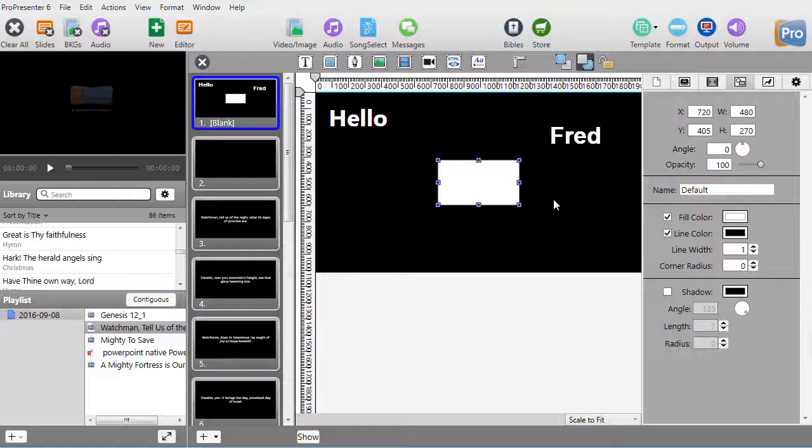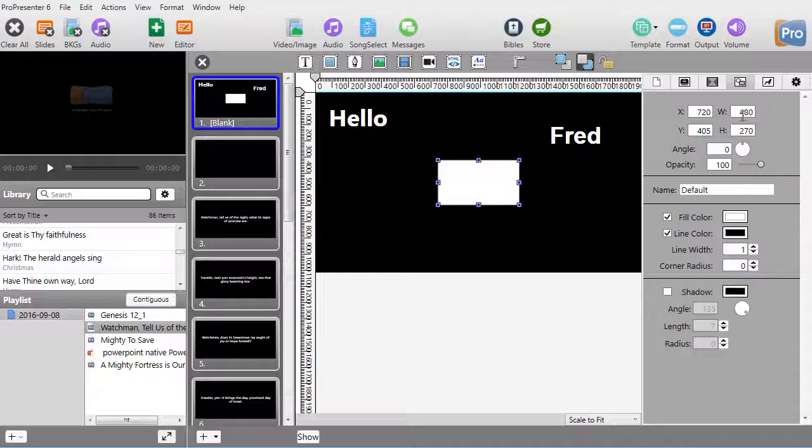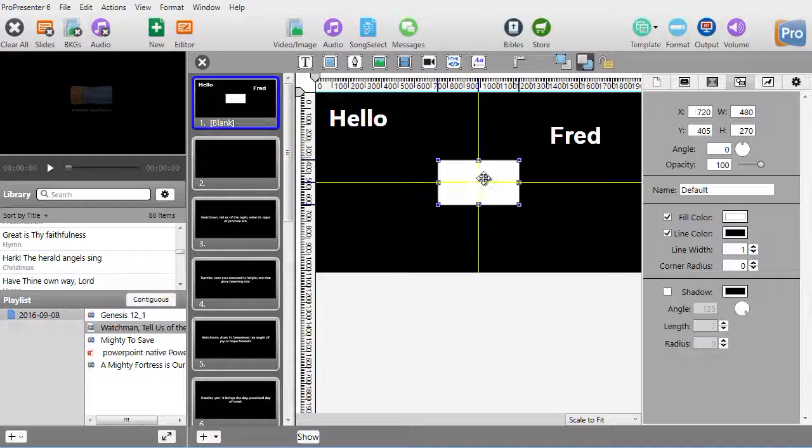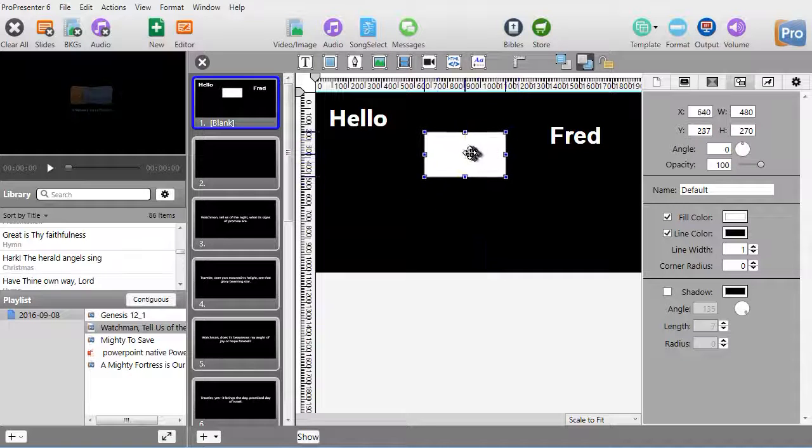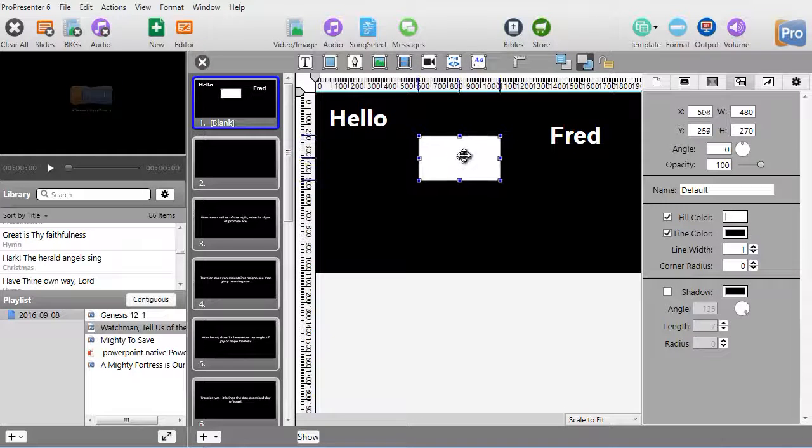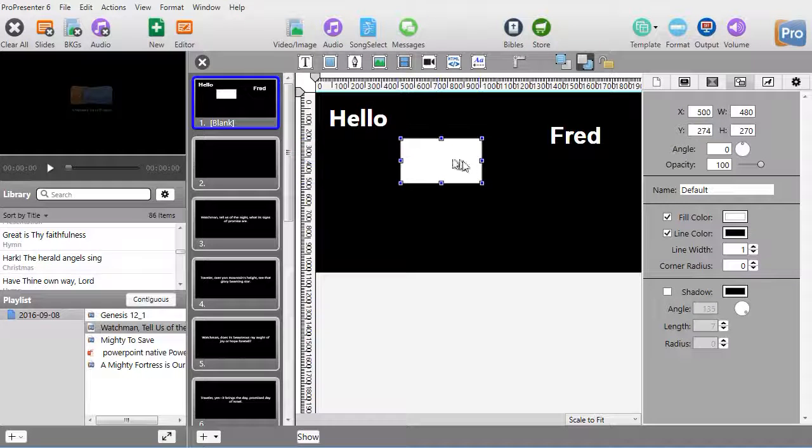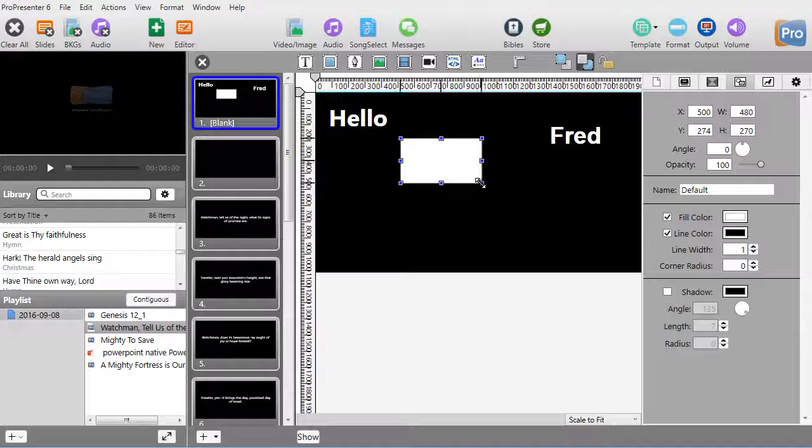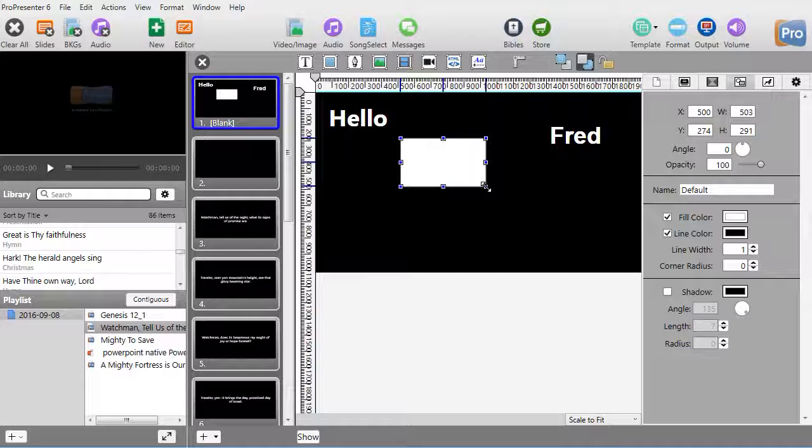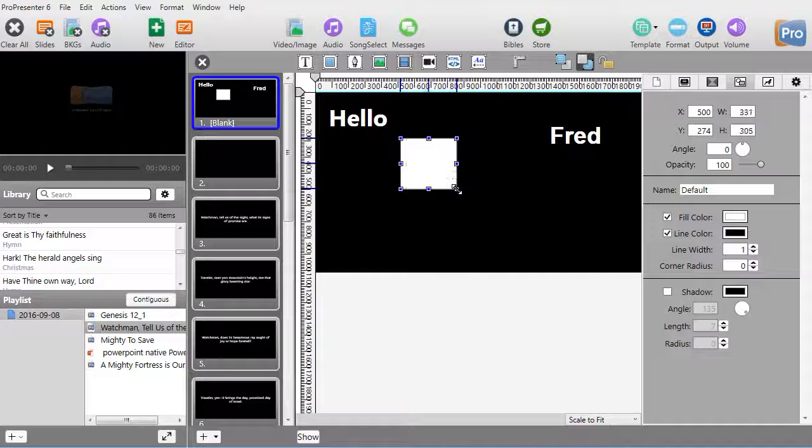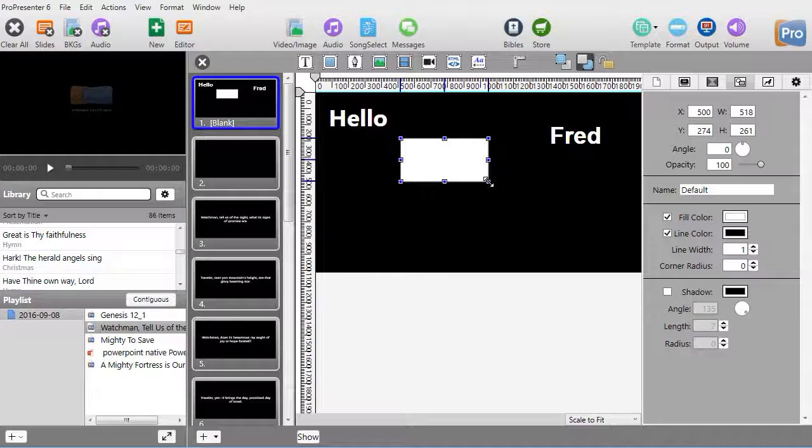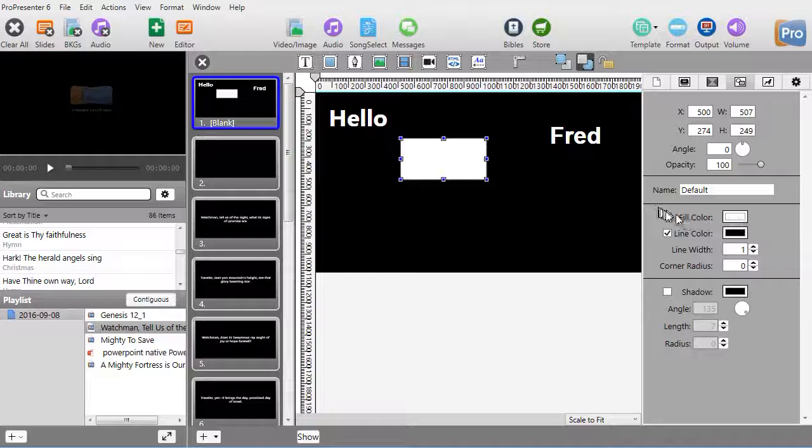Notice the X-Y coordinates and the width and height. When I move the box around, you'll see the numbers change on the screen. When I drag the corners, you will see the height and width change, so you can adjust all of that.